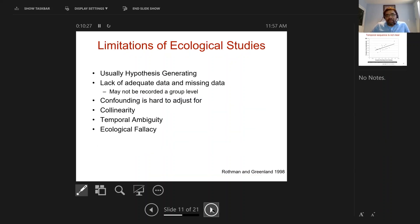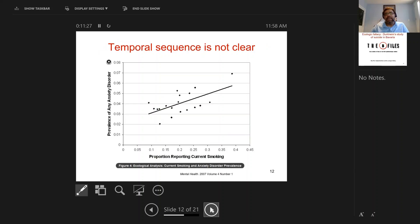Ecological studies have a large number of limitations. They are fine only for generating a hypothesis — it's really hard to make any causal statements on the basis of ecological studies. Often they use existing databases full of missing data that may not be complete. Confounding is very hard to adjust for because all the confounders we care about may not be available in the data set. Collinearity is an issue — BCG goes hand in hand with MMR and polio vaccines, so you can't quite tell what's happening. There's also temporal ambiguity: you cannot tell in an ecological study which came first, as there is no clear time sequence.